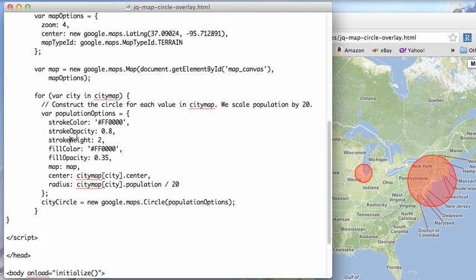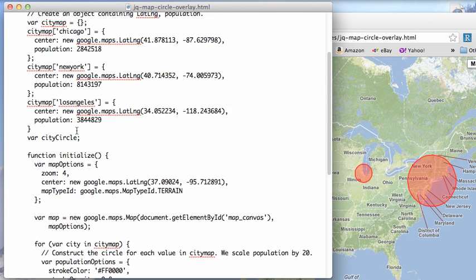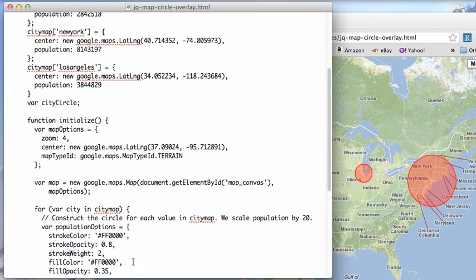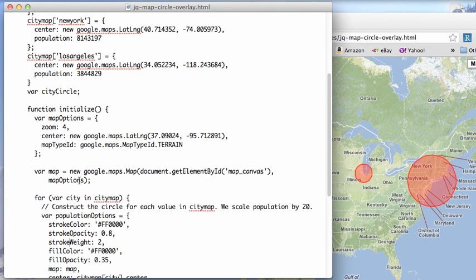So again, we just create these objects and then we iterate over them and create the circles. And that's the kind of thing you can do with Google Maps. You can add these kinds of overlays yourself and just drop them onto the map based on various parameters that you feel like dropping in.